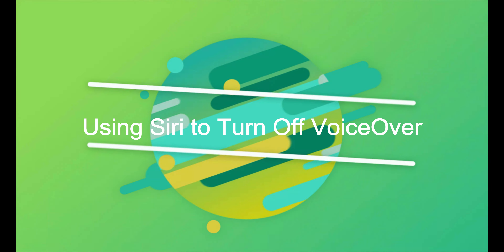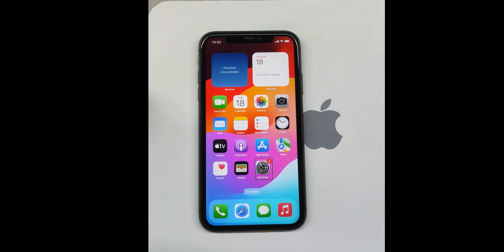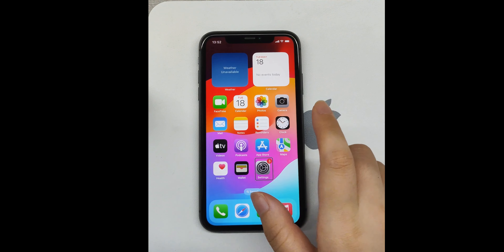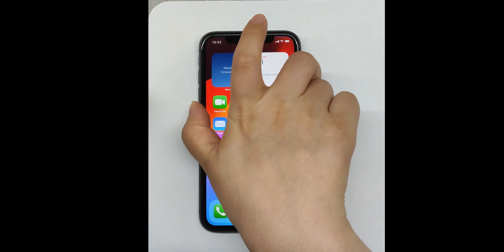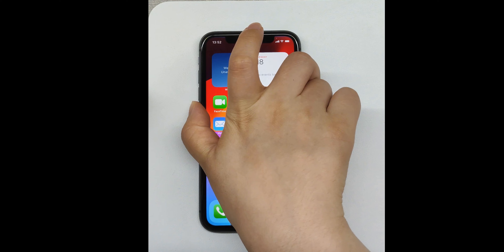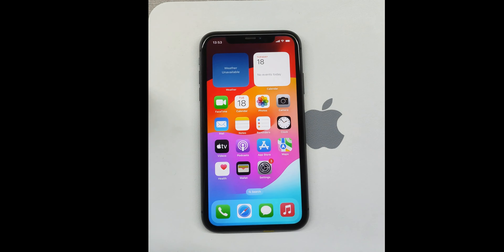Using Siri to turn off VoiceOver. Activate Siri by pressing and holding the side button, the home button, or by saying 'Hey Siri' if enabled. Then give the command: say 'Turn off VoiceOver.'